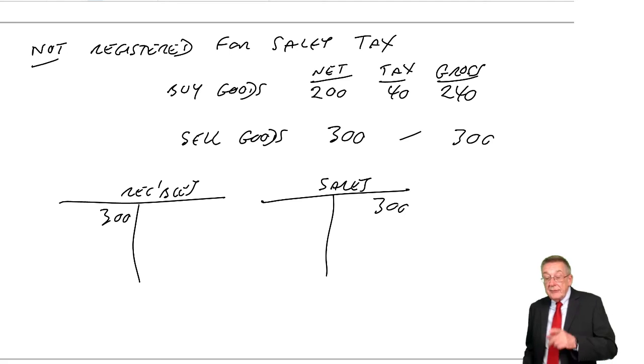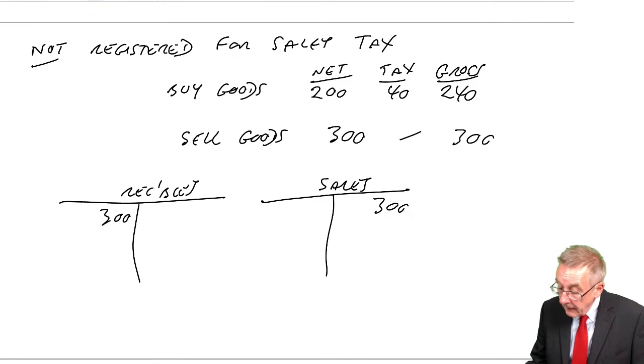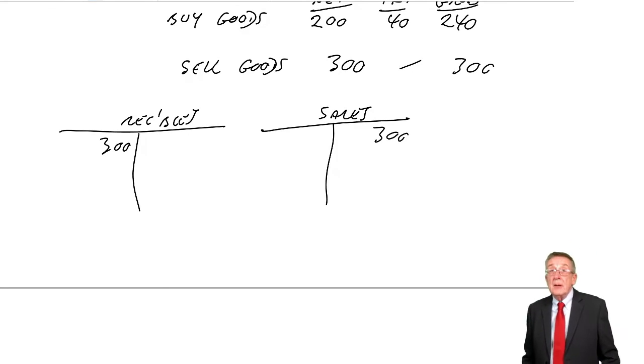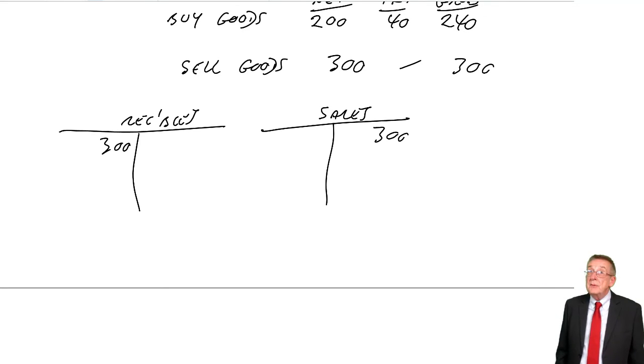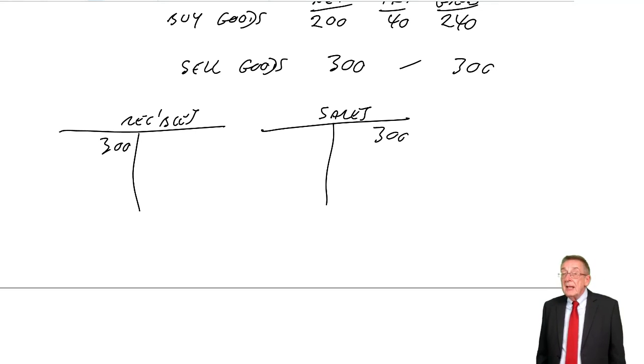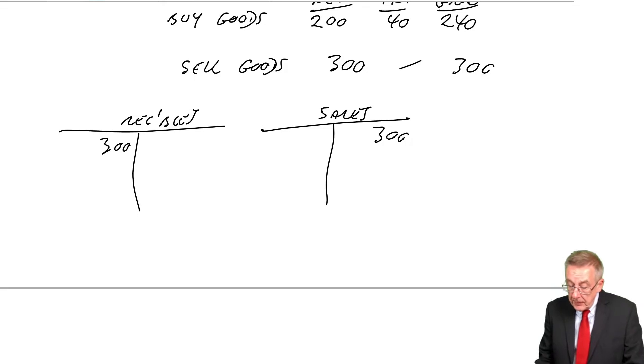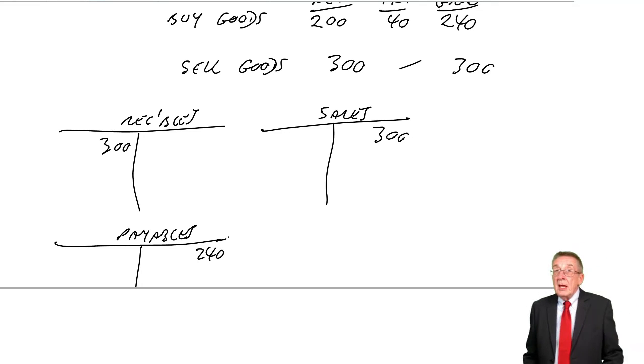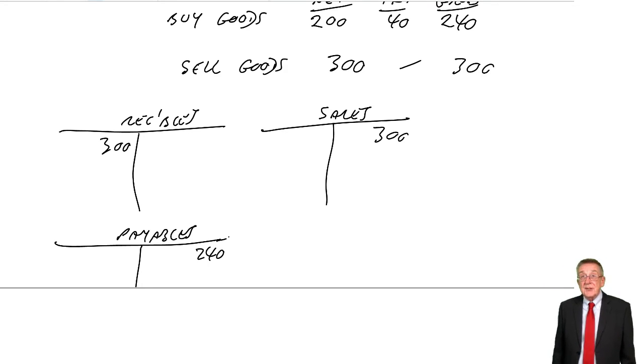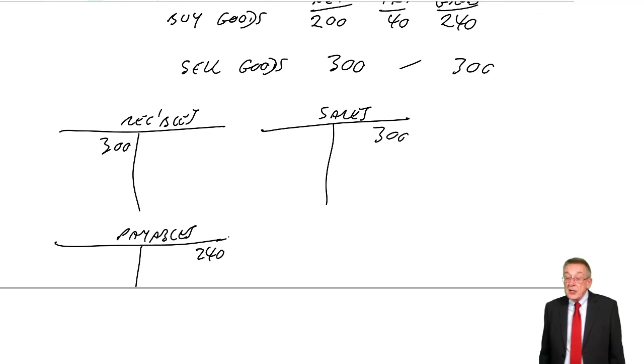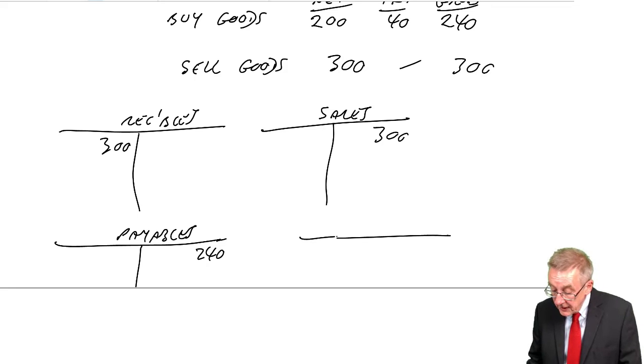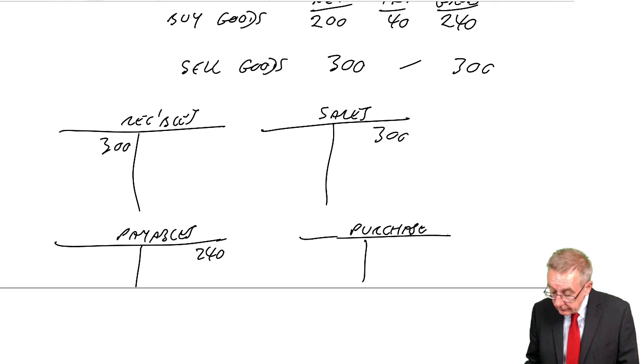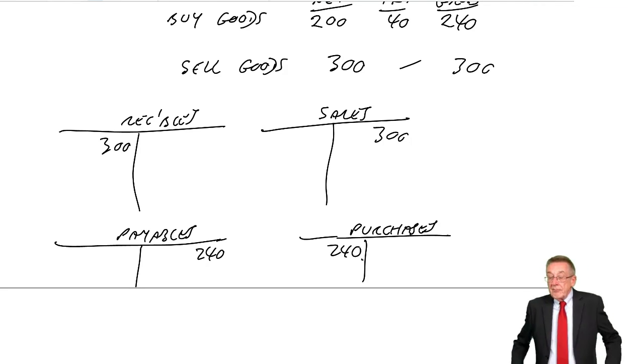However, if you're not registered, not only are you not charging tax, but you don't get back any tax you've suffered. So when we bought goods, we were owing 240. If we bought on credit, we'll credit payables 240. However, if you're not registered for tax, you're not going to get back the tax. So the full cost is 240, and we debit purchases with the full 240.